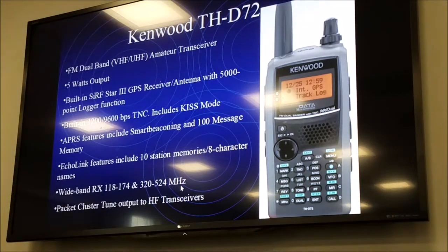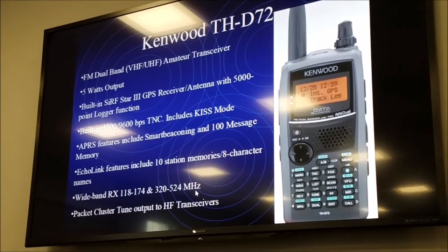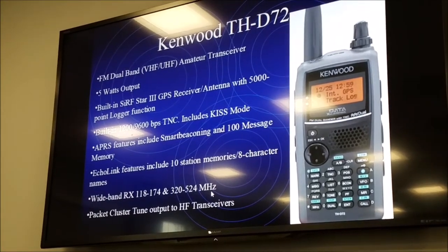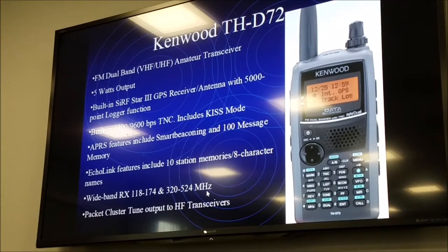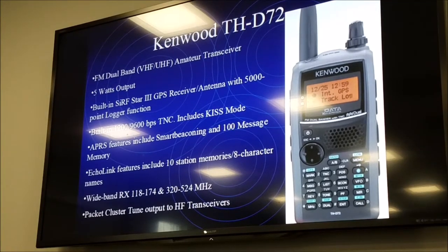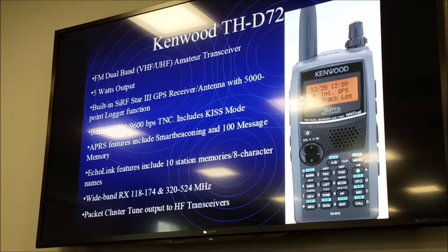That's the D72, the newer version of the D7. This one also does HF and 220 in addition to VHF and UHF. No flashlight though. This fancy color screen model was $600 when it came out, about $500-something now.